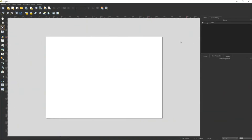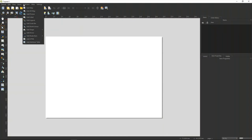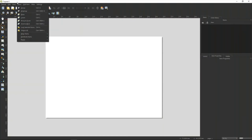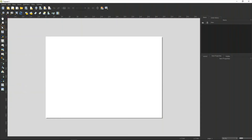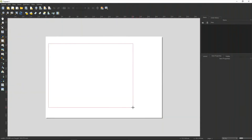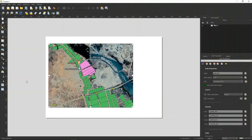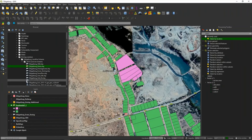Then you open your layout canvas. You can insert or add items from the right panel or from the top. I'm going to add my map first — I drag it. There's my map — you see it is the same as the main canvas view.